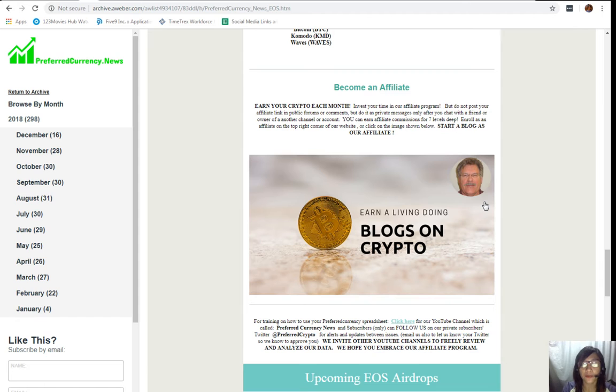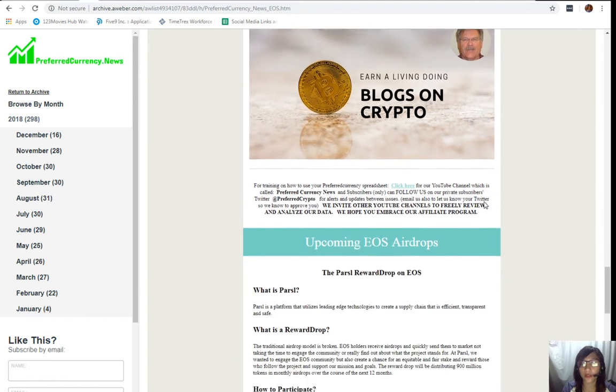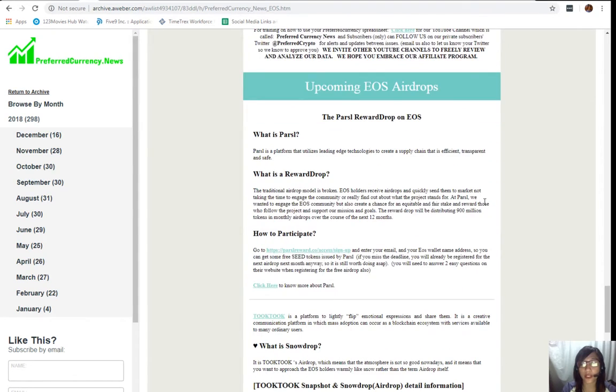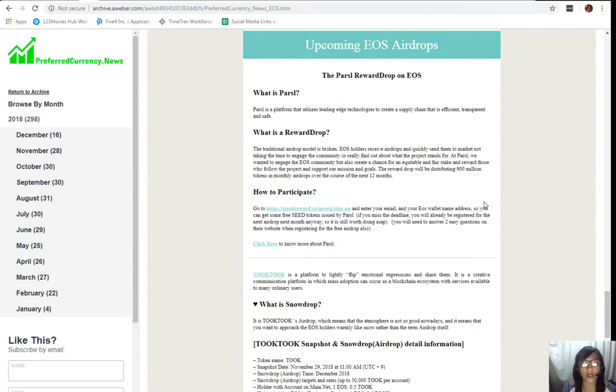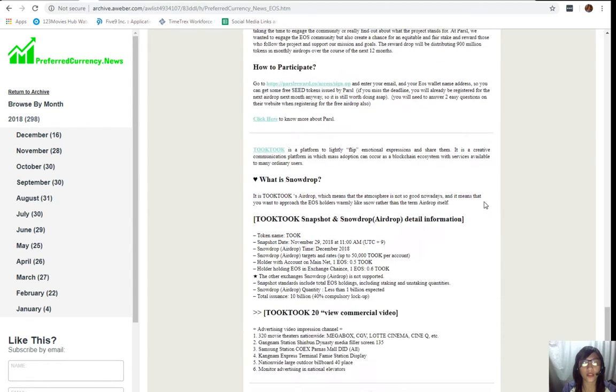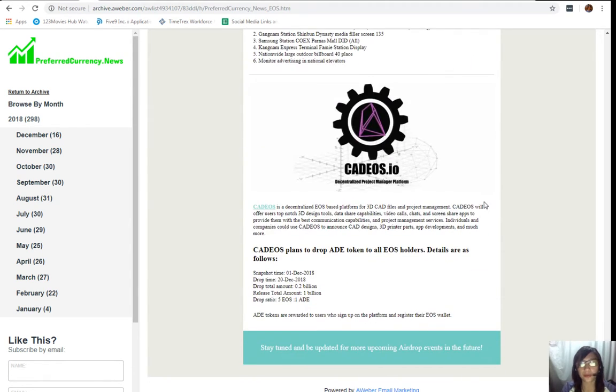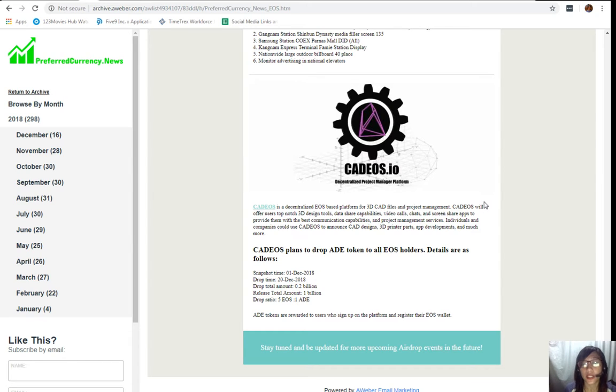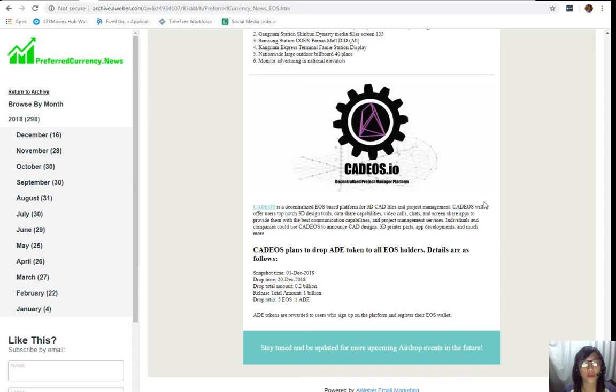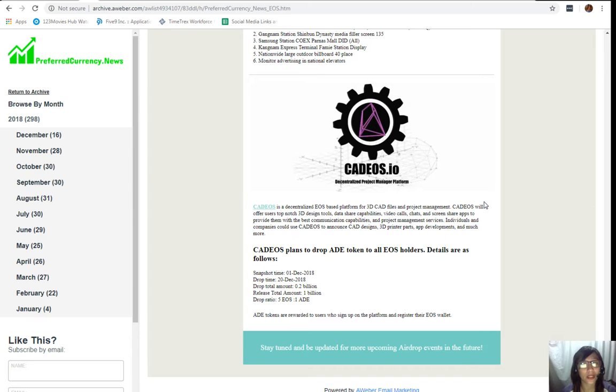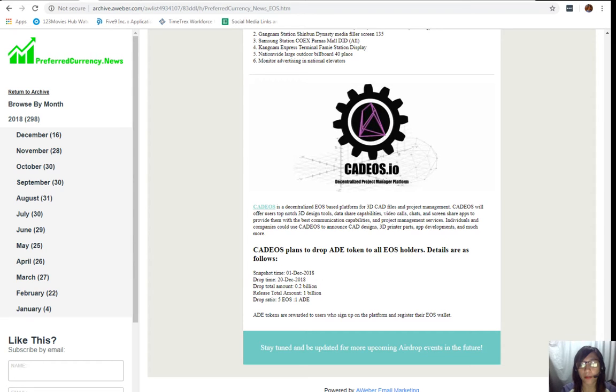That's it. We also have featuring here some of the upcoming EOS airdrops. Some that we have here is the Policy of Our Job on EOS, the Tuk Tuk, and the Cadeos.io. All of the information and details regarding these airdrops is posted here or stated here in our issue of our newsletter. So guys, you can always stay tuned and be updated for more upcoming EOS airdrops simply by subscribing to our newsletter for only 15 US dollars per month. Again, go to the website PreferredCurrency.news and click on the PayPal button there.